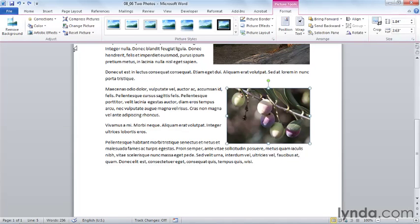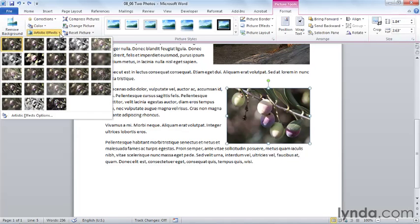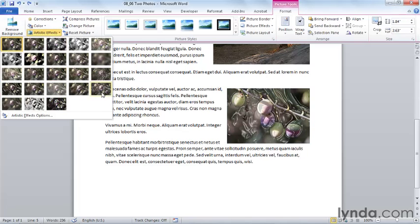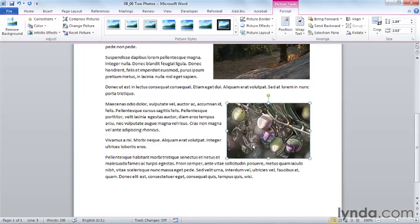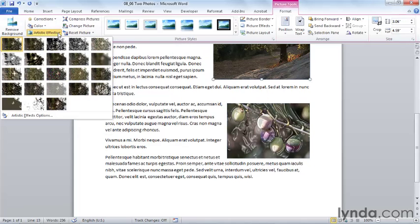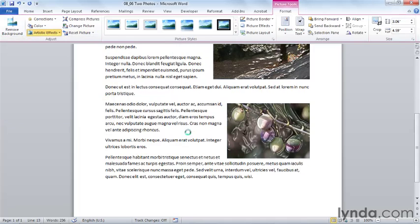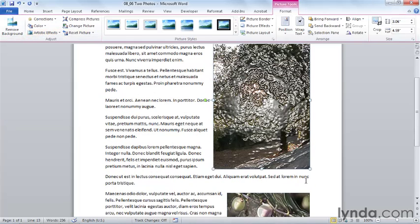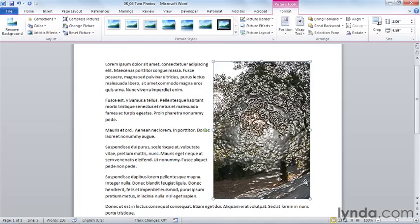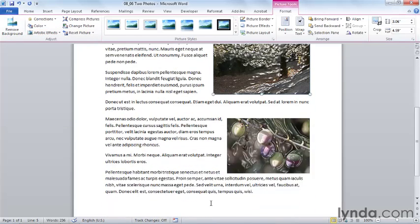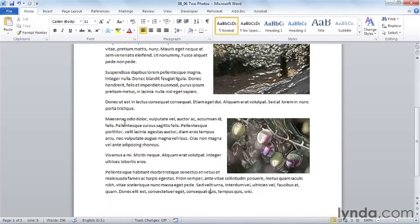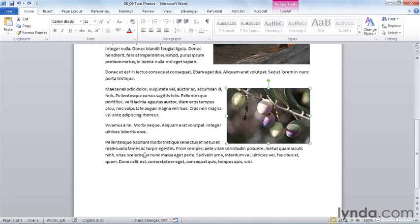Let's undo those two changes. And let's choose another artistic effect. And this artistic effect is called plastic wrap. Again, a really strange but interesting, nonetheless, image as if plastic wrap has been applied to our photo. I'm going to undo those two changes so that we have our original photos back again.